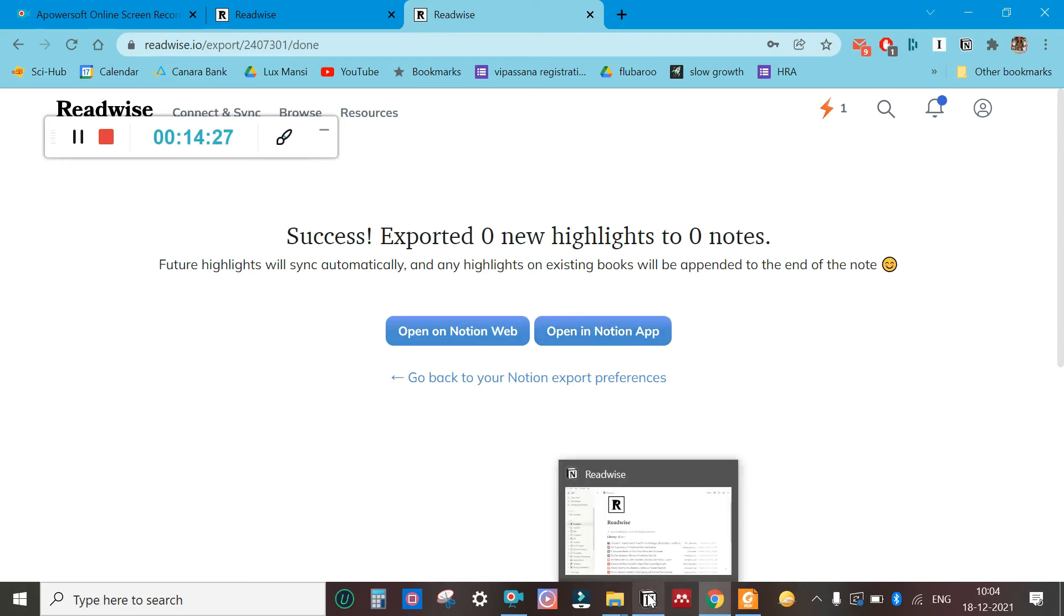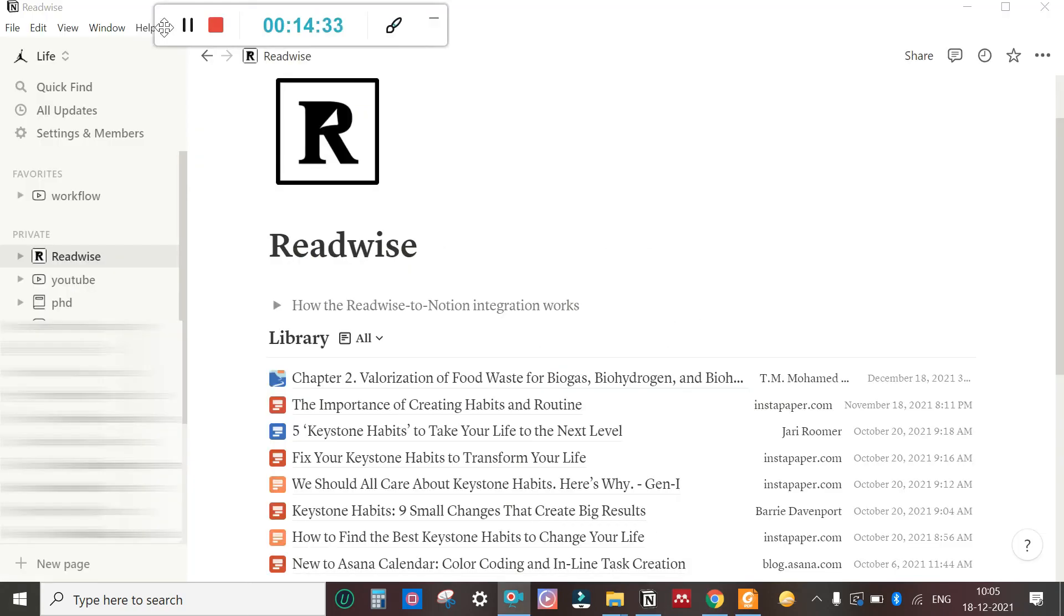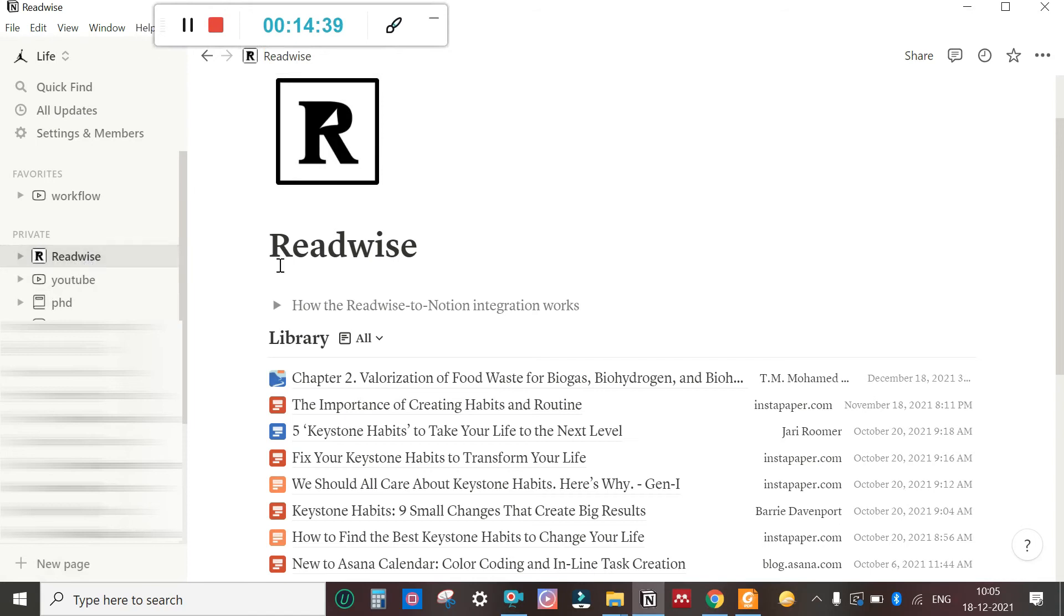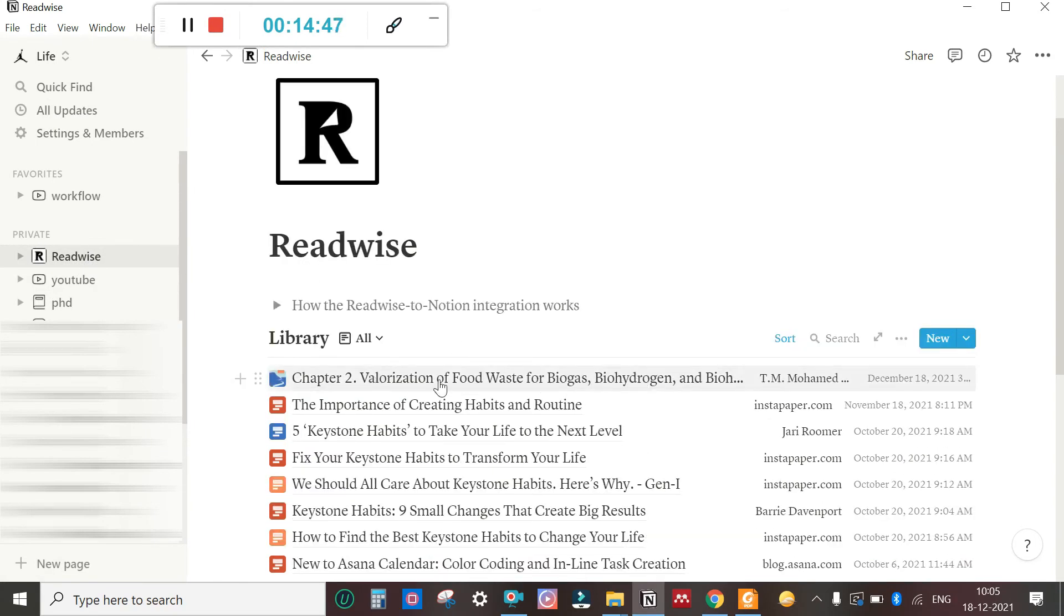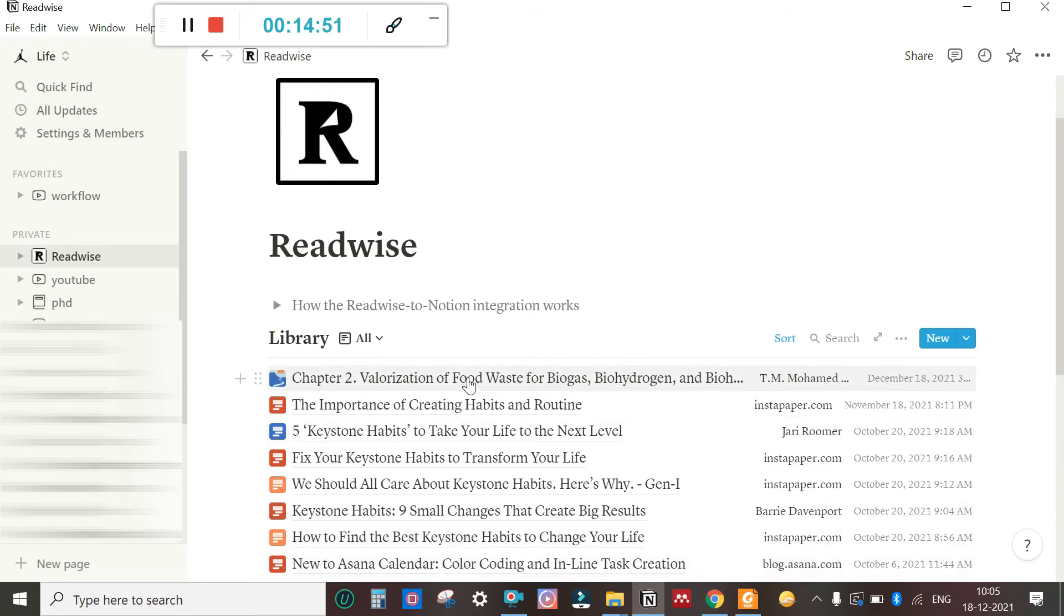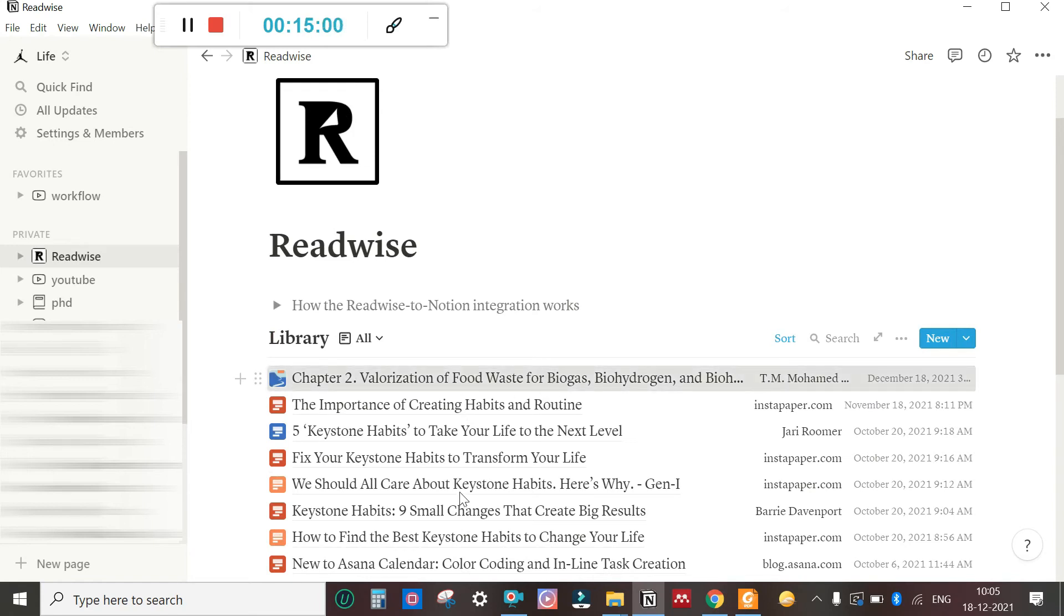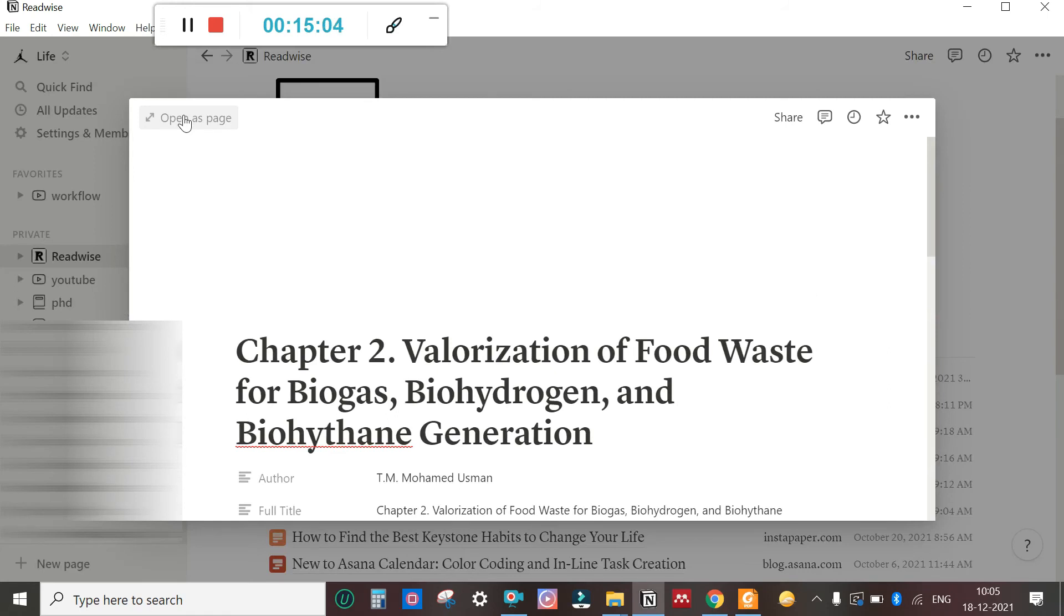I will take you to my Notion interface. This is my Notion interface. There will be a page called Readwise. If I click on that, the highlight got synced. See Chapter 2—these are my previous highlights. The highlight that we did now is Chapter 2 Valorization of Food.